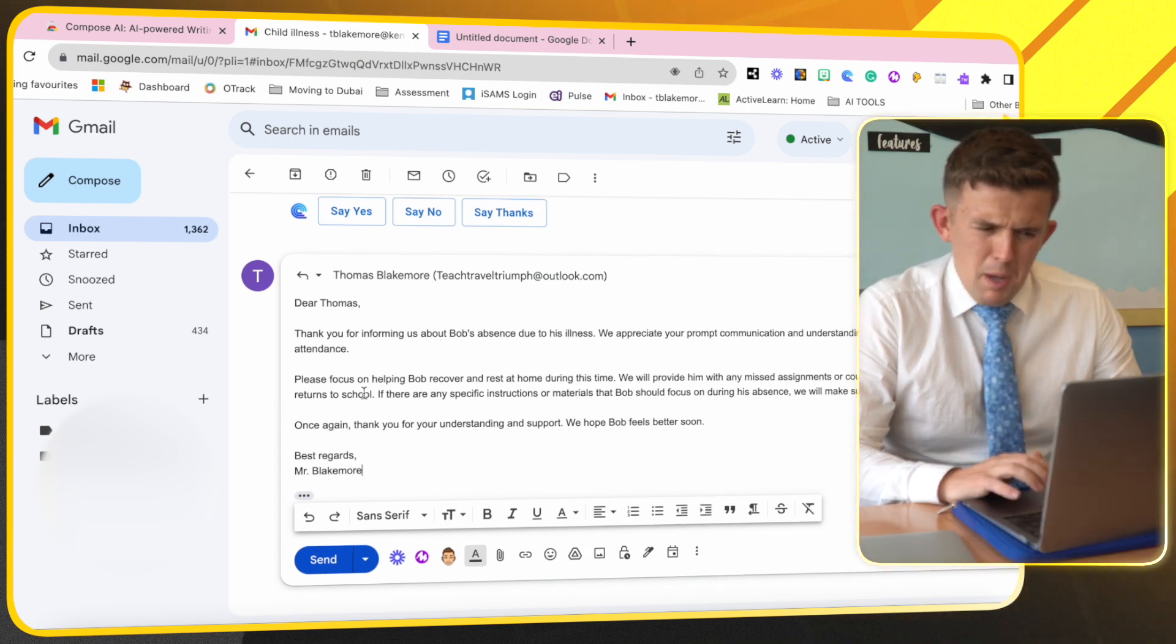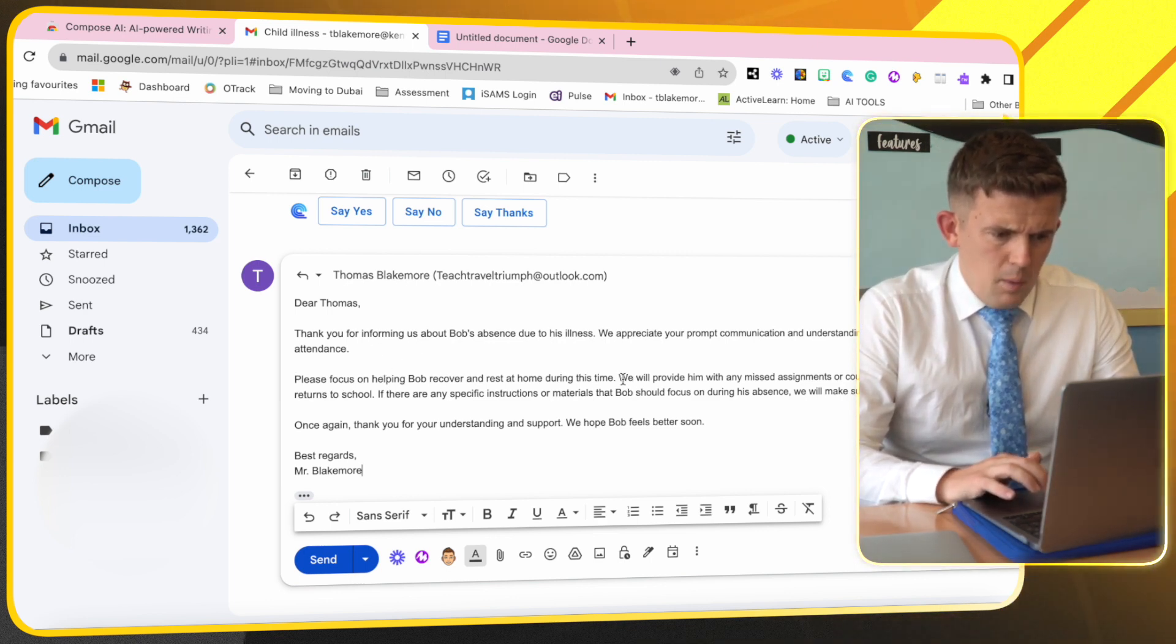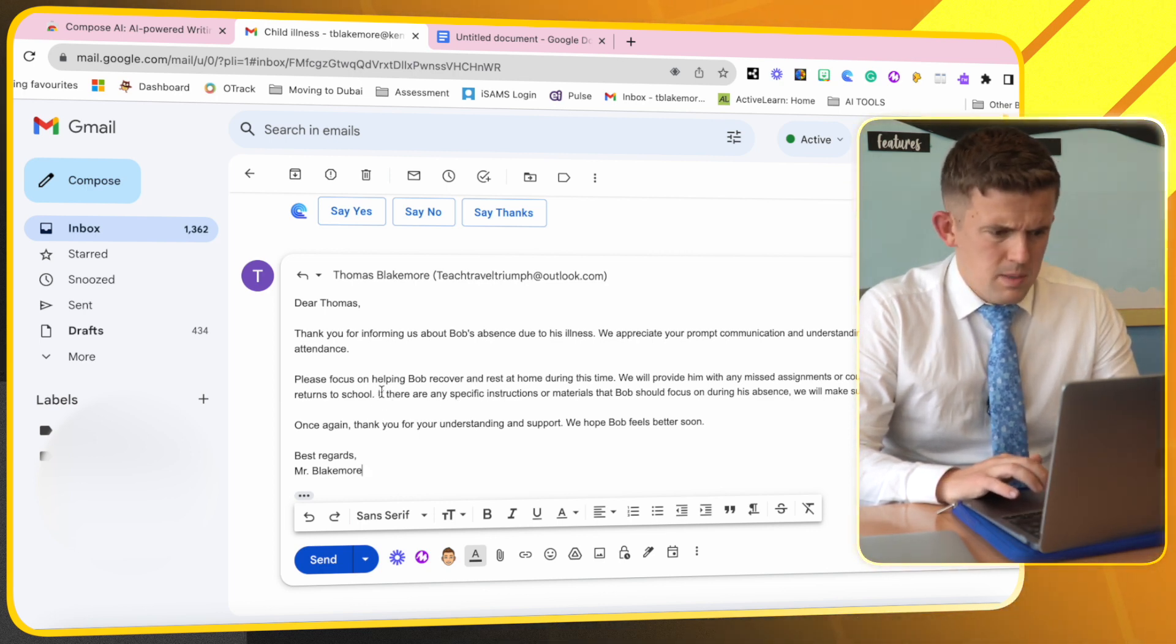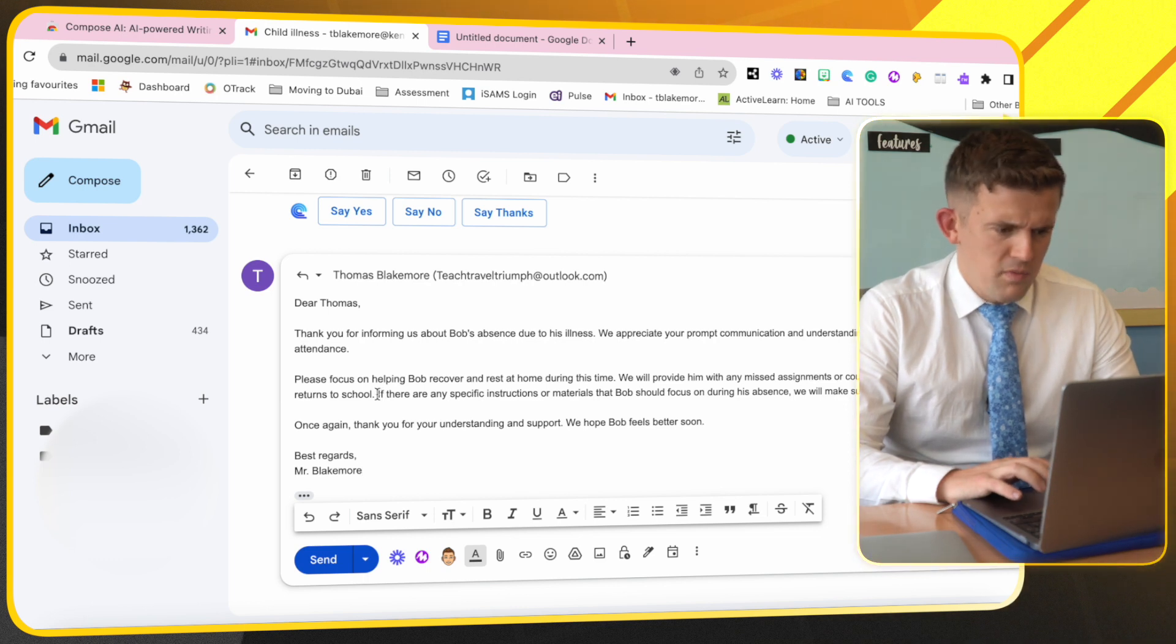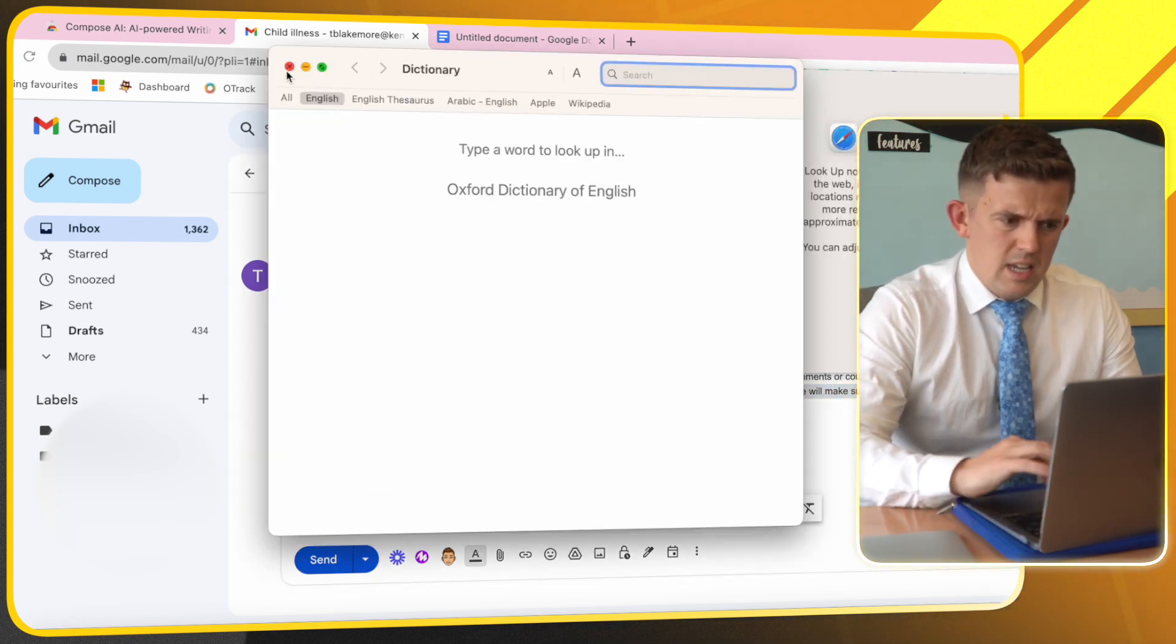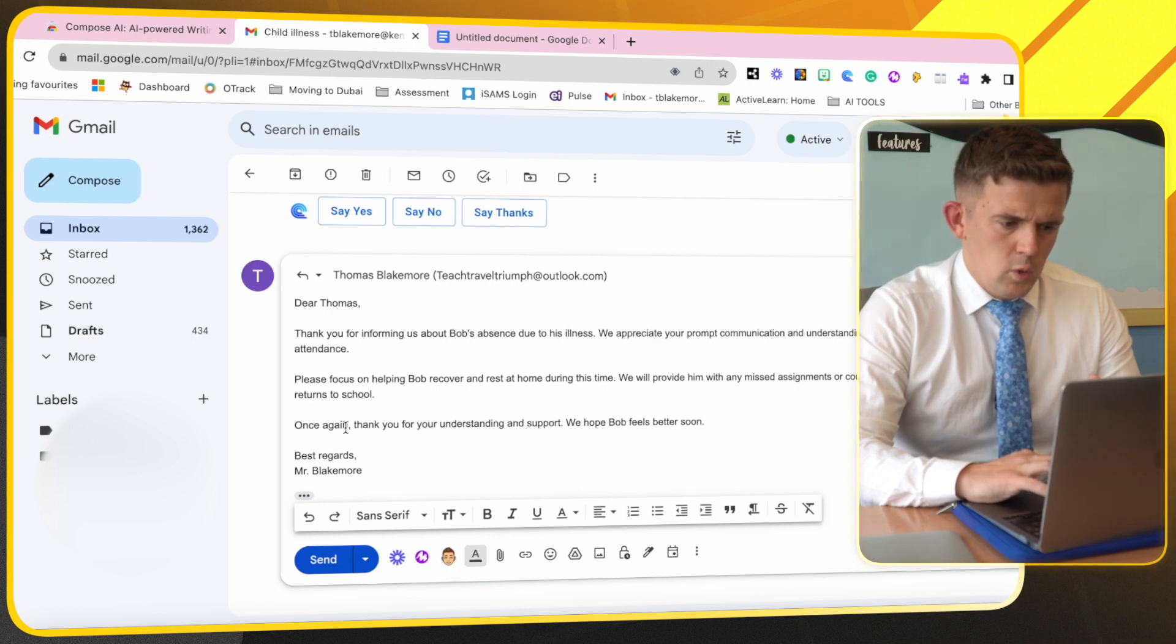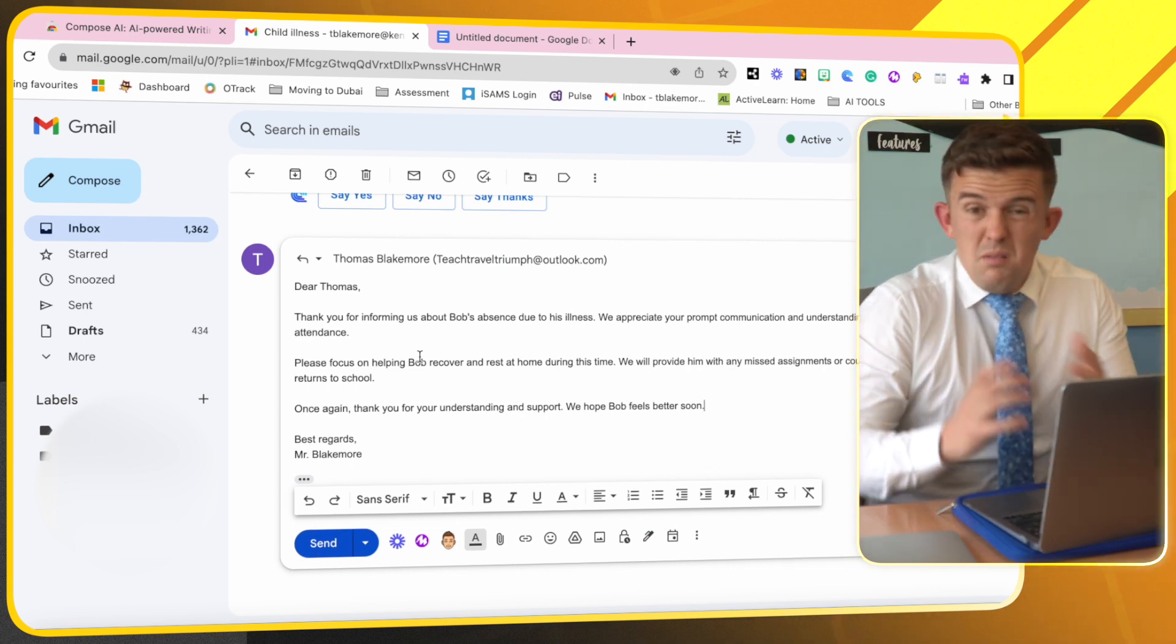Now this next part might be a bit too waffly, but again as a teacher I just need to quickly proofread this. 'Please focus on... yeah I would have said that we will provide him with any missed assignments so he can catch up when he returns to school. It's important that he returns to school. If there are any specific instructions or material we will make sure to provide them.' Now I'm not going to need that part. I'm just going to quickly go through once again. 'Thank you for understanding and support. We hope Bob feels better soon. Best regards, Mr. Blakemore.'